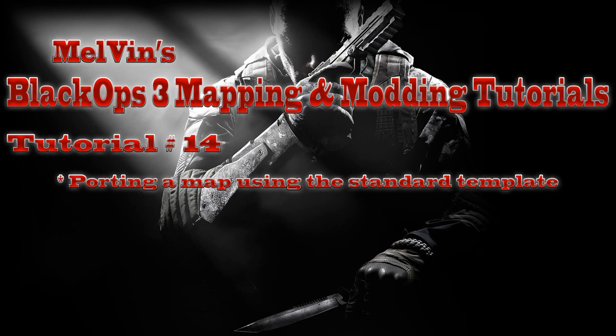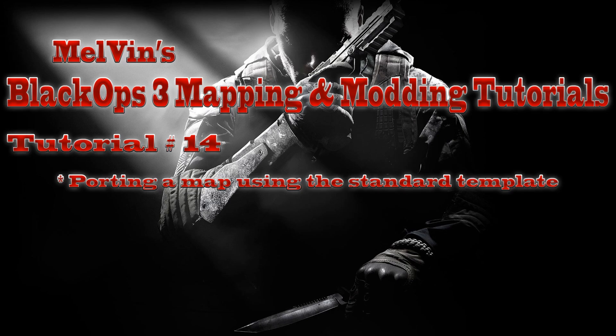Hey everyone, this is Melvin from CO2utility.com and I'm here to give you guys another tutorial. This is tutorial number 14 in the Black Ops 3 mapping and modding tutorial series, and today we're going to be porting a map using the standard template.